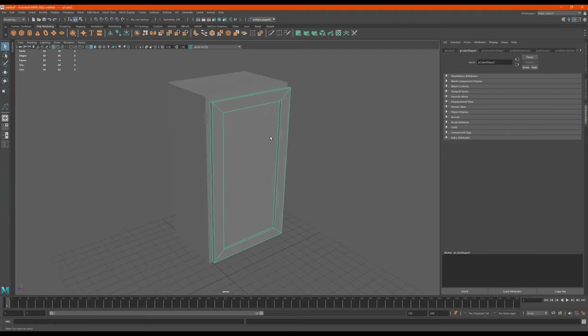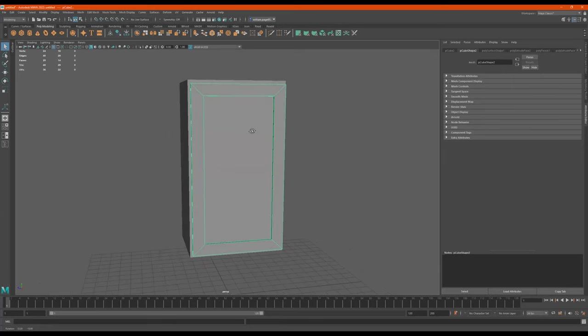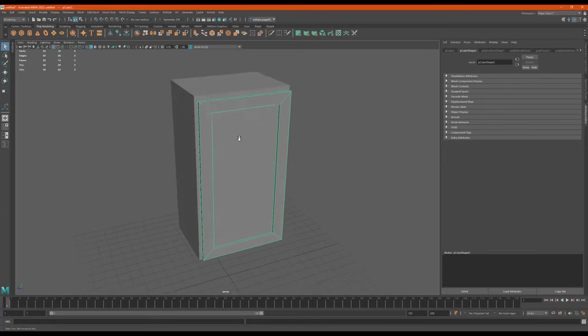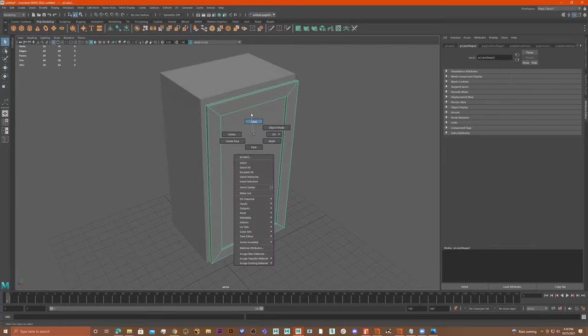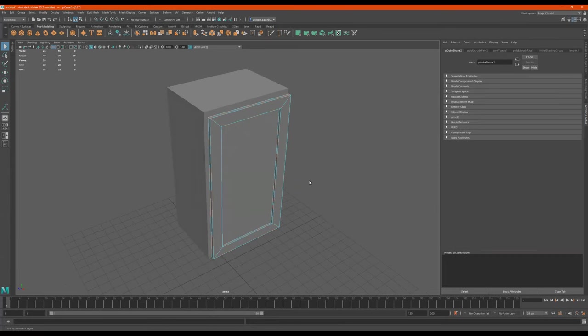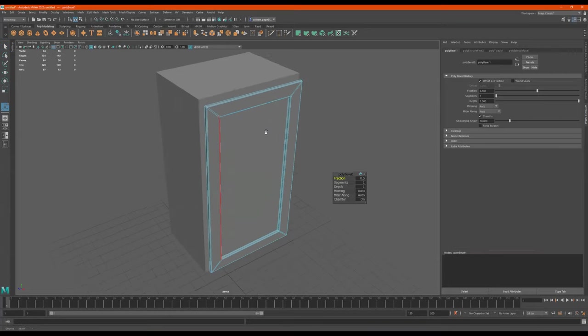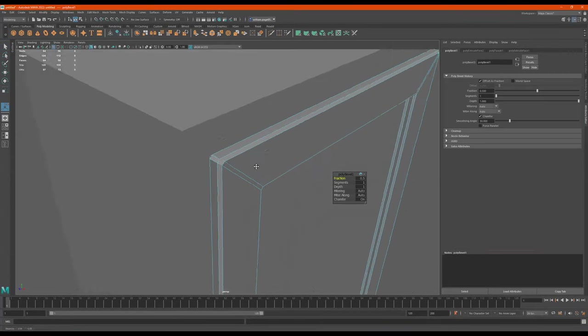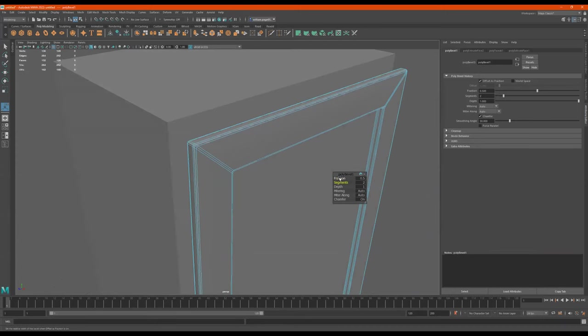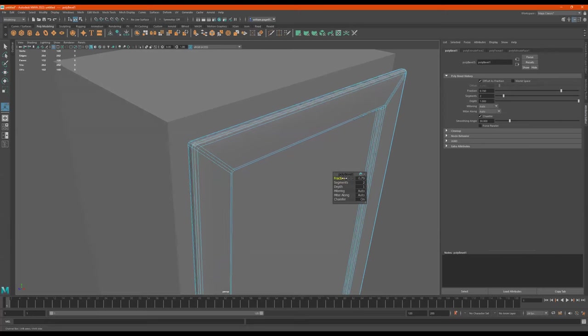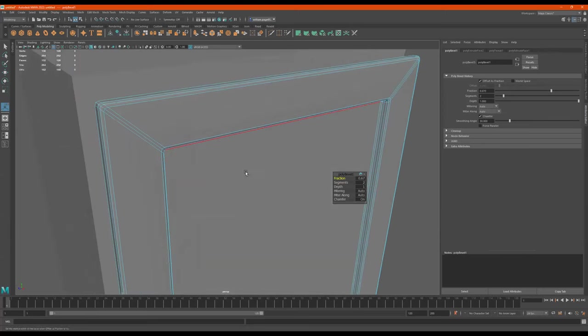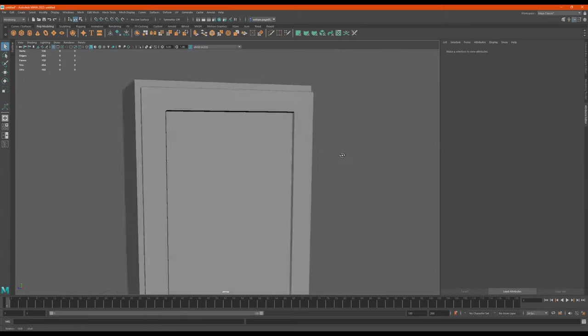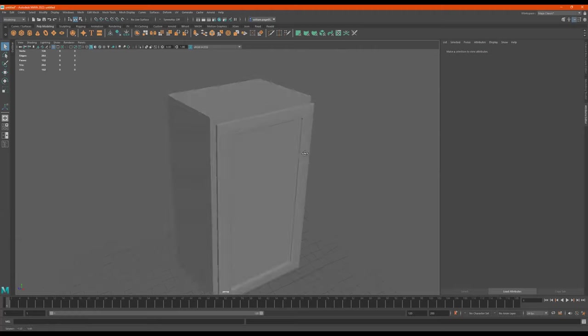So now I'll bevel it. The bevel is easy. I just go to edge, select all these edges, shift right click, bevel edge, go in real tight, segments of two or more, put it on control for the fraction, and it'd be right here. Q to quit, it's done, it's nice and smooth.